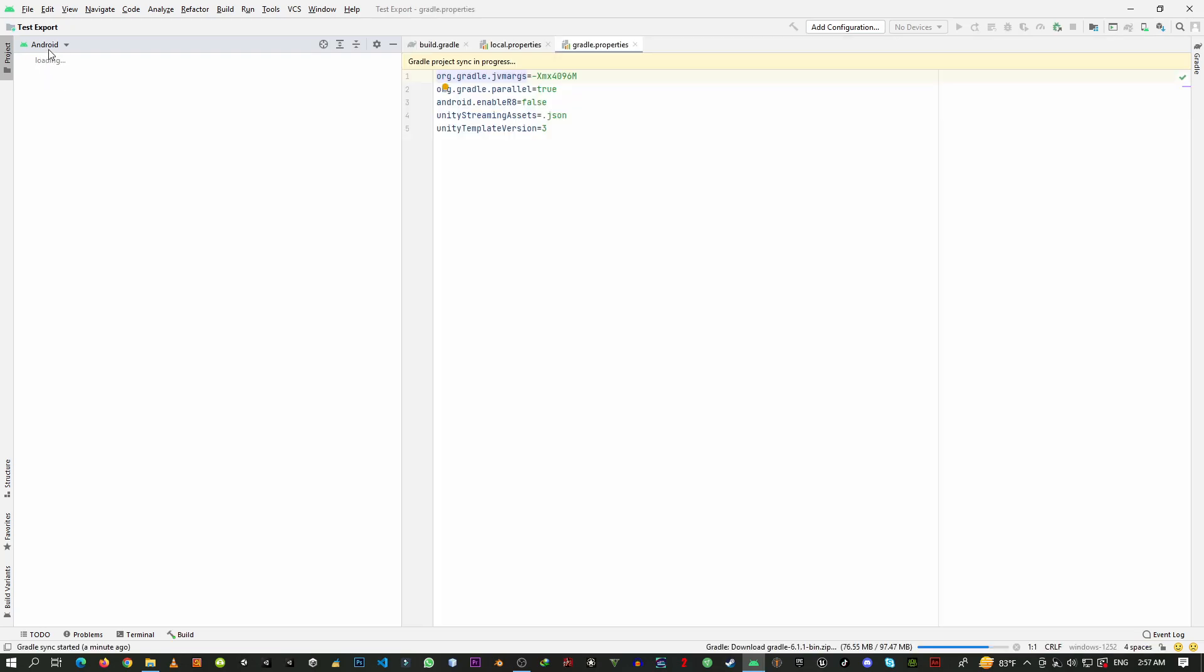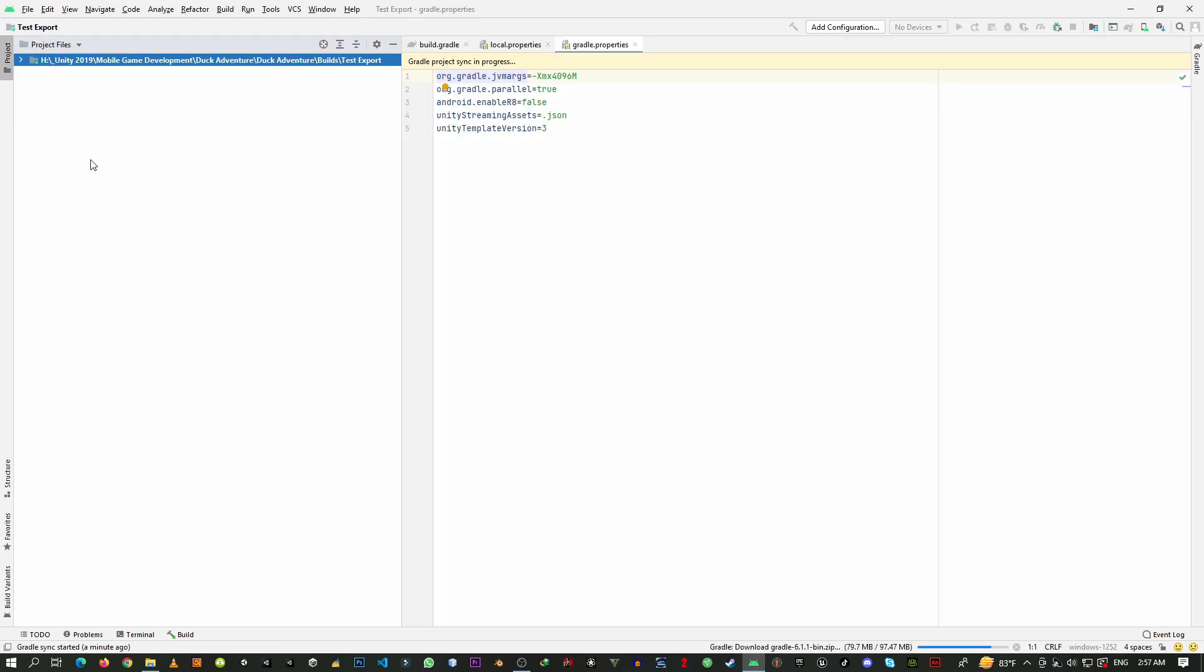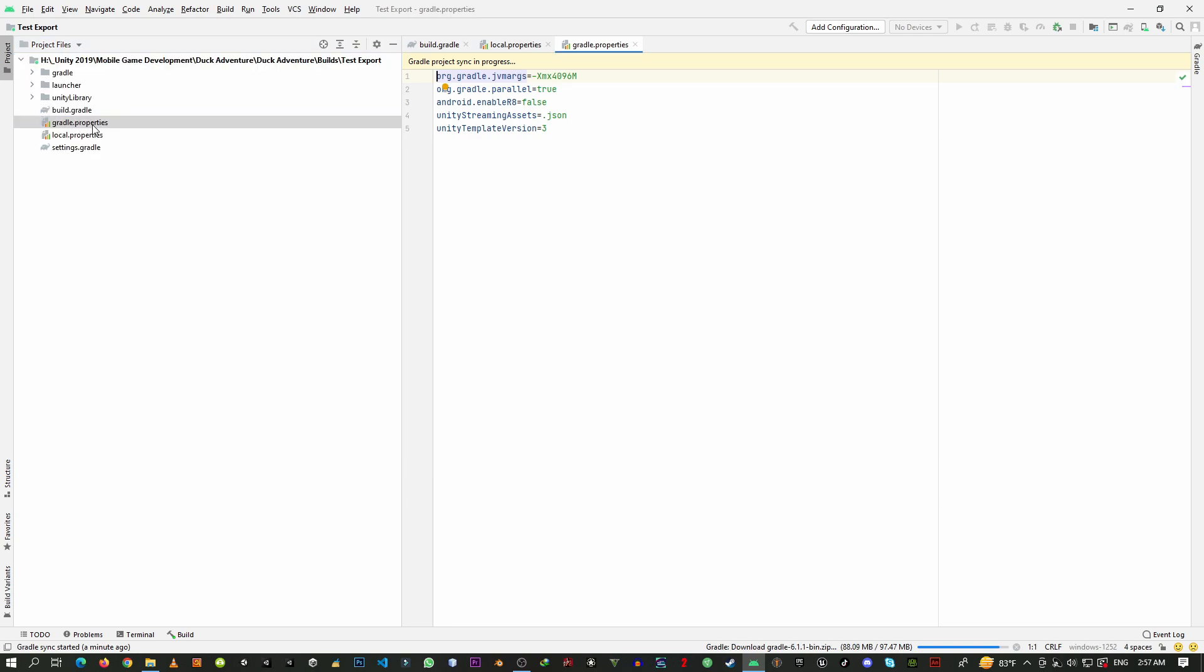Then from here go to project files, extend it, and you will find the gradle.properties here. Just delete this line android.enableAbortFailed. Control+S to save.